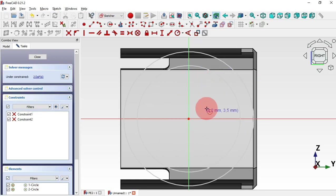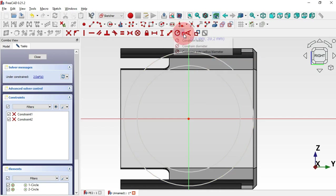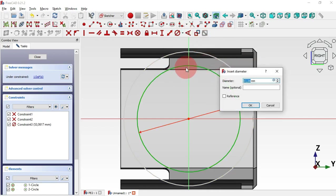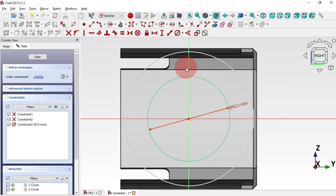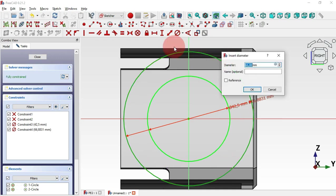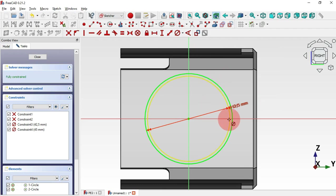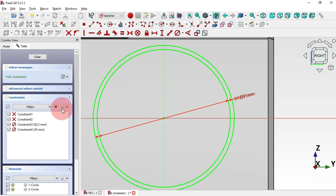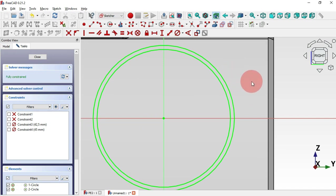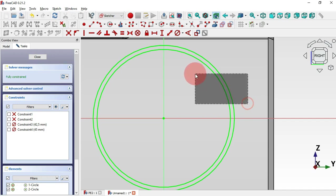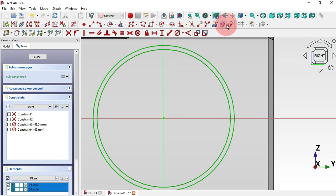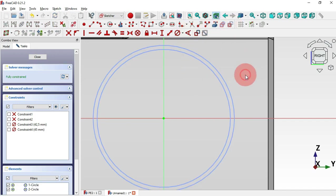We'll draw two circles — select the Circle tool and draw the first circle at the origin point, and the second circle also at the origin point. Next, let's add the diameter of these two circles. Click here and select Constrain Diameter. For the first circle, set 42.5 millimeters, and for this circle set 45 millimeters. Now let's hide these constraints and change these circles to construction geometries — select both circles and click on this icon.